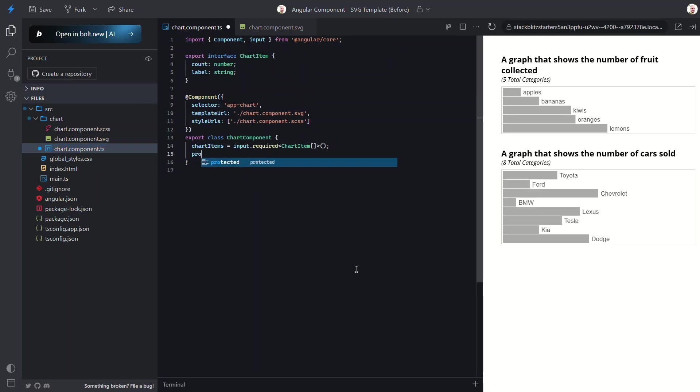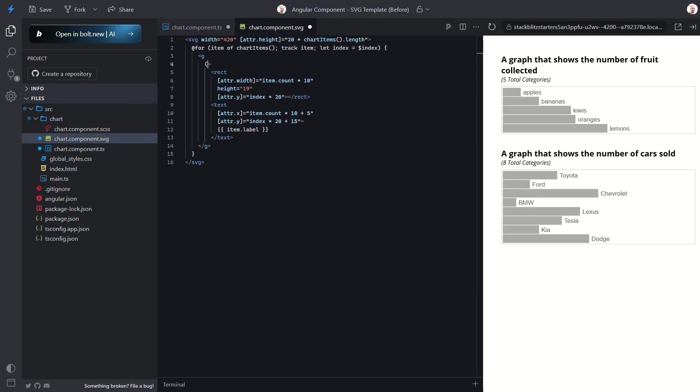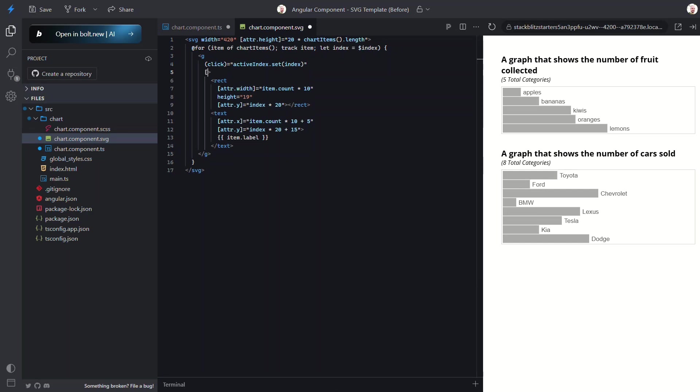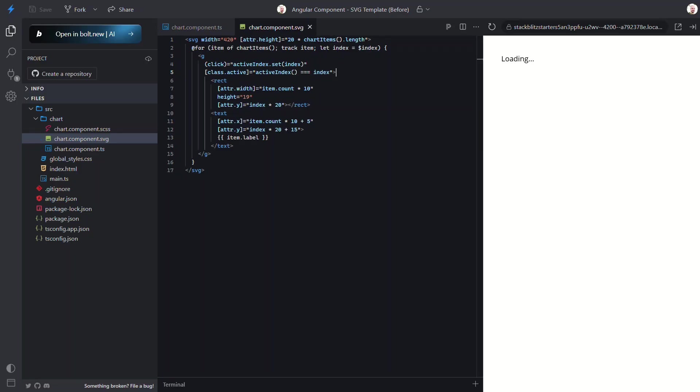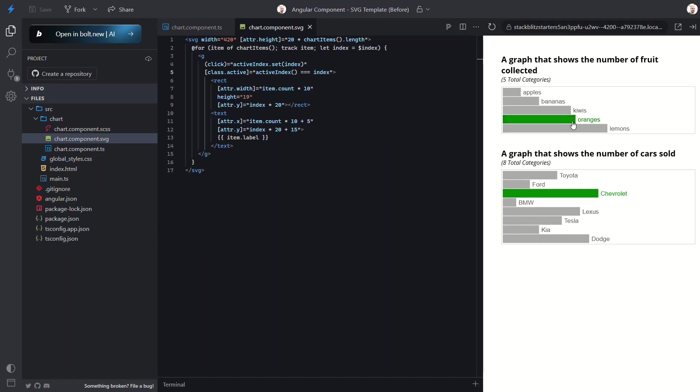Let's start by adding an active index signal. The initial value will be negative 1. Now let's use click event binding to update this index. So when we click on an item the active index will be equal to the index of the item clicked. Now we can use class binding to add an active class when this happens. Okay let's try this out. Now when we click on the items in the charts the active class is added which highlights them green and then it gets removed which returns them to gray. So now not only is the SVG dynamic it's also interactive.